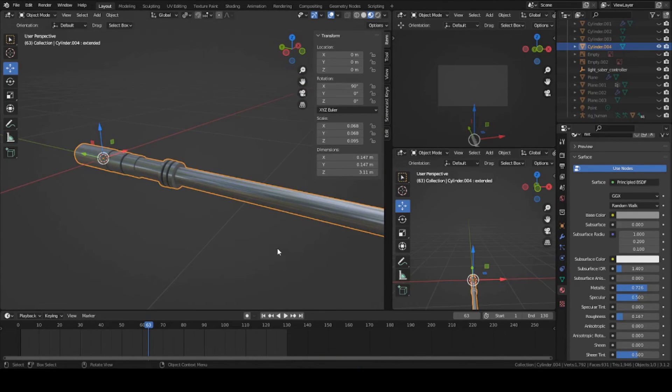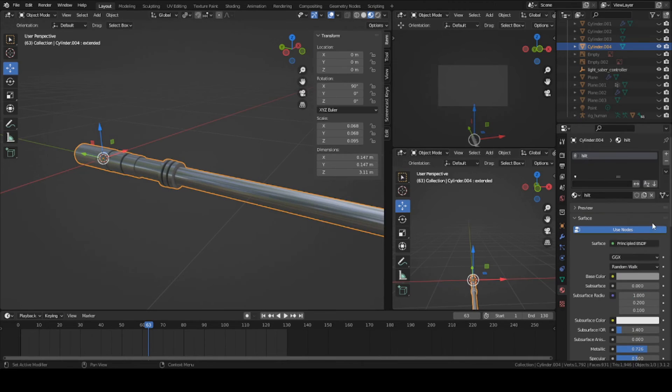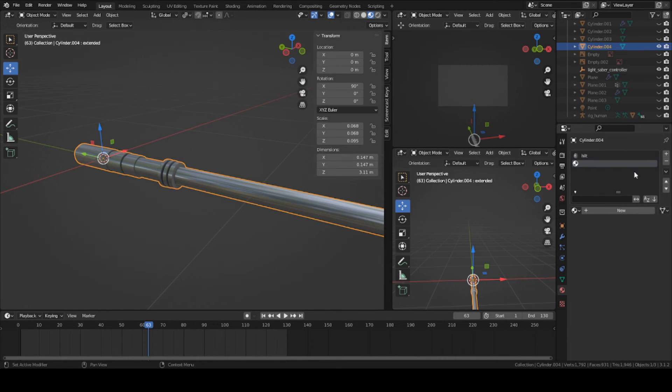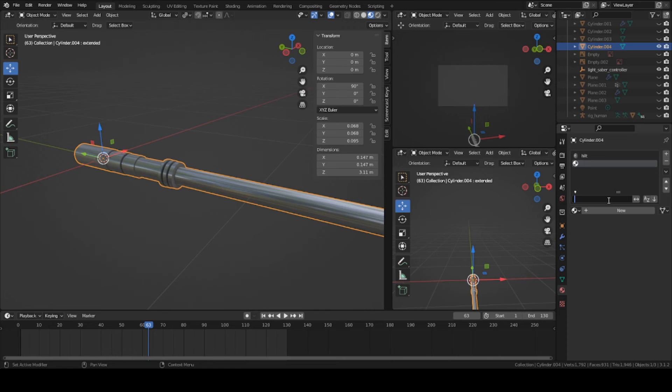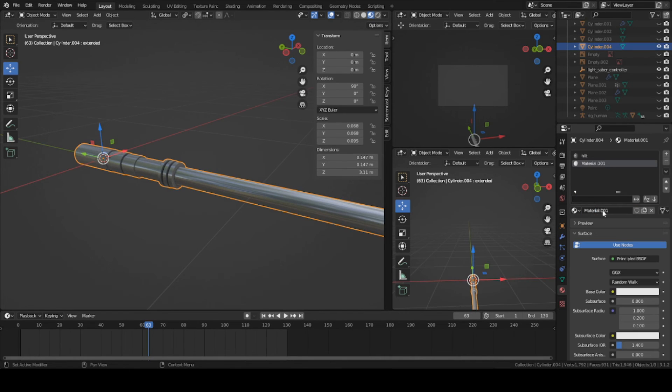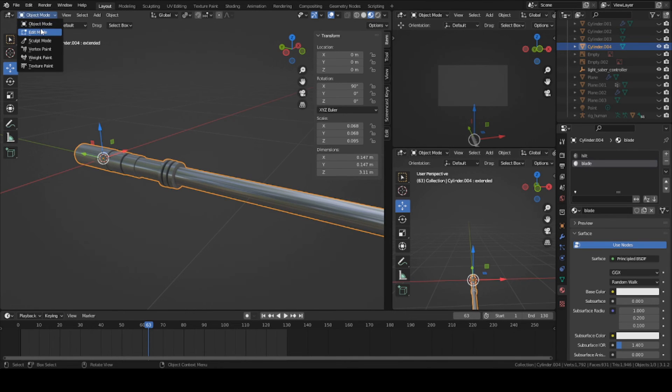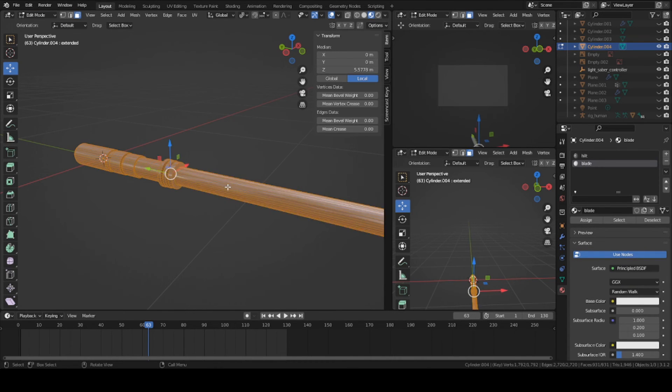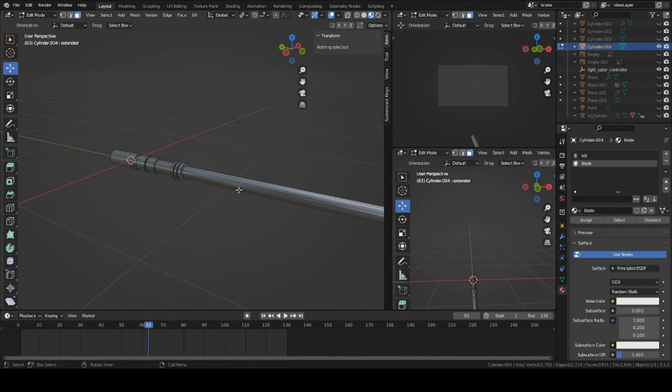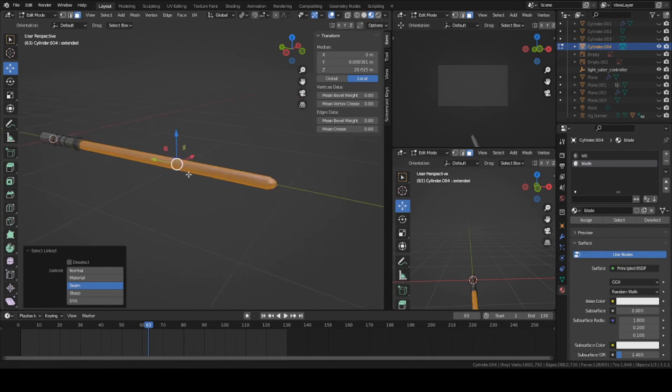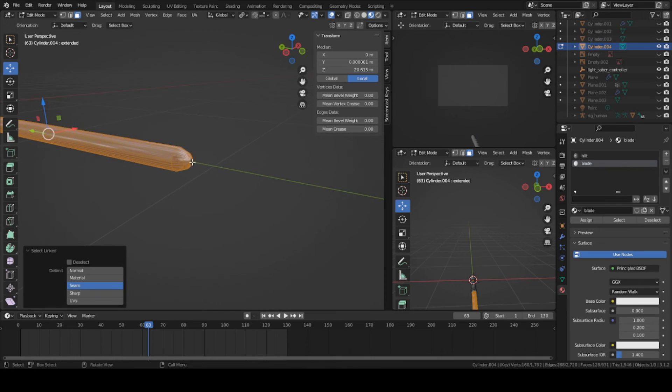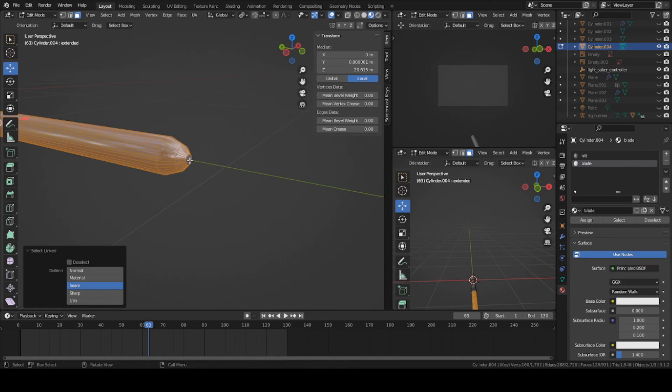Now let's add one more texture. This one's gonna be called the lightsaber blade. Press new blade. Go into edit mode again, press L on the blade itself and the tip, and assign.